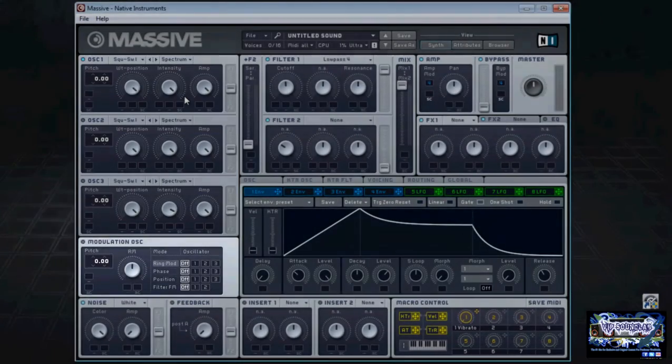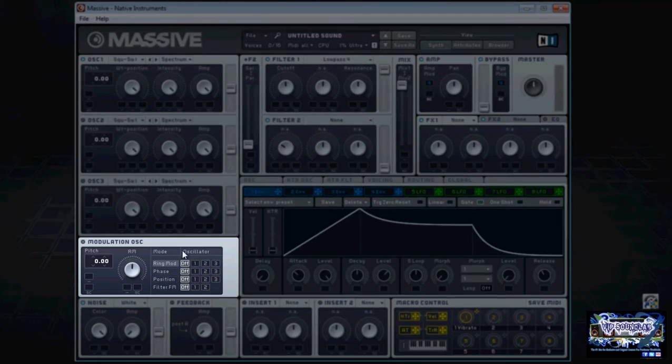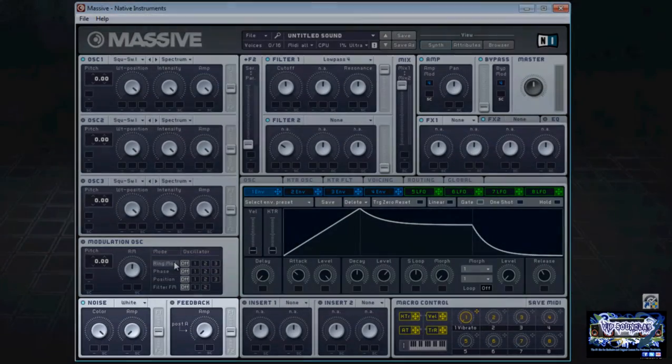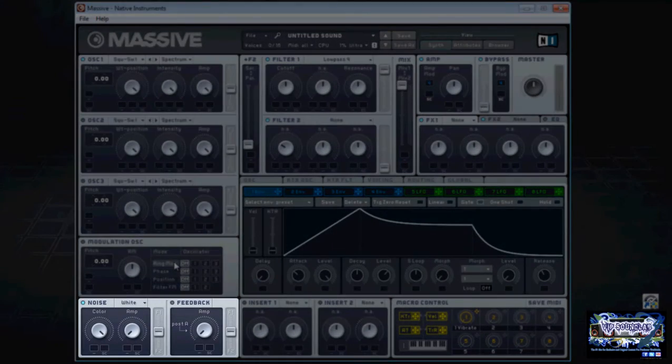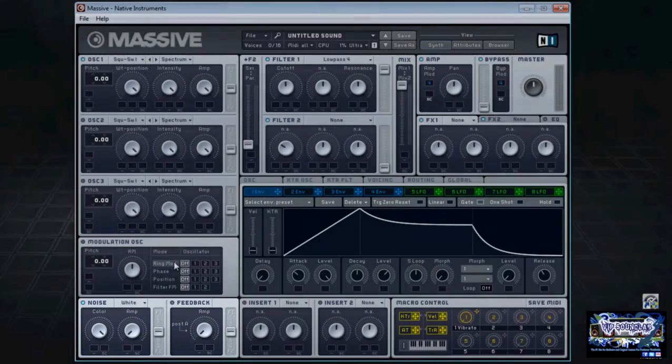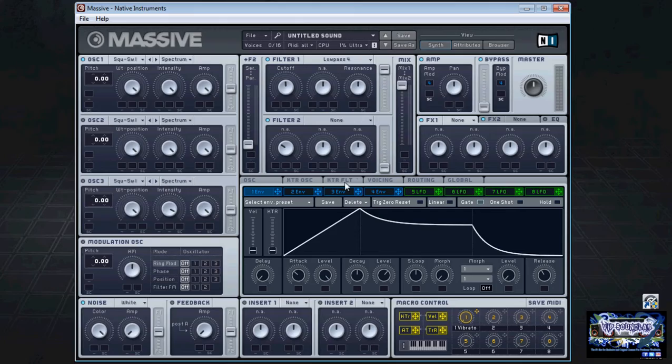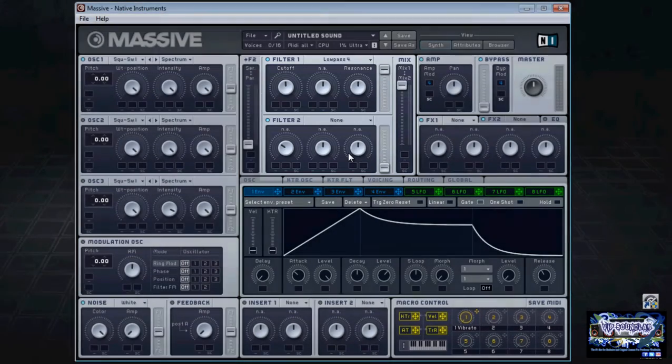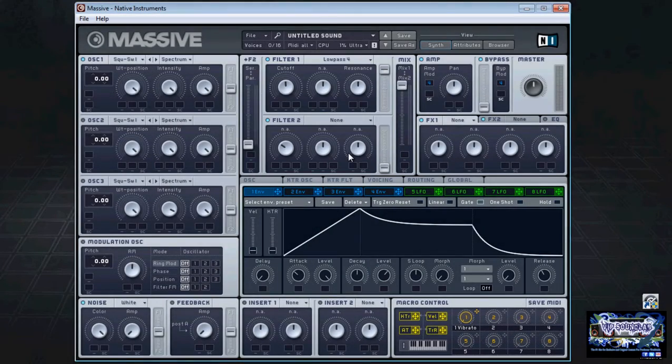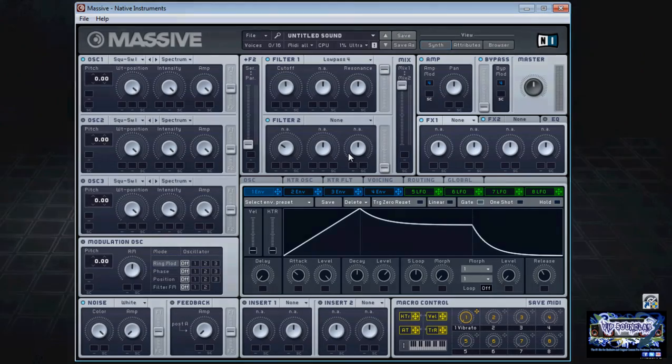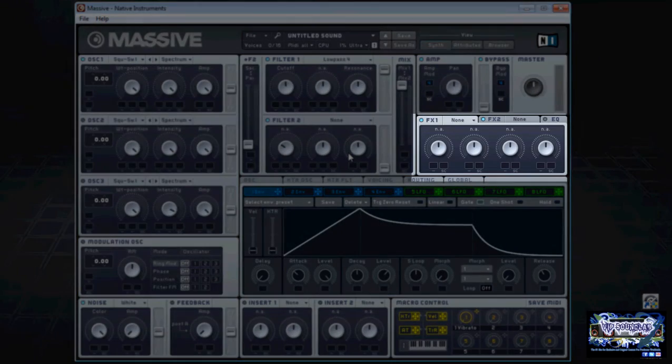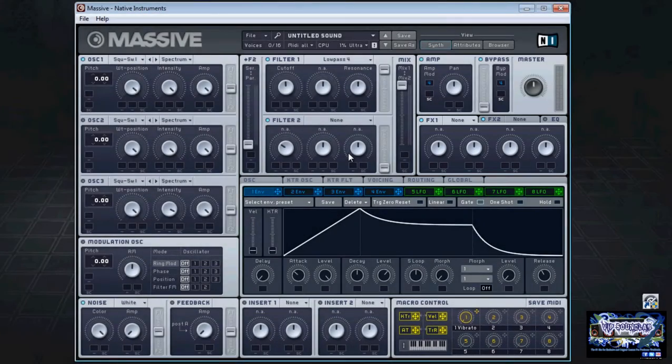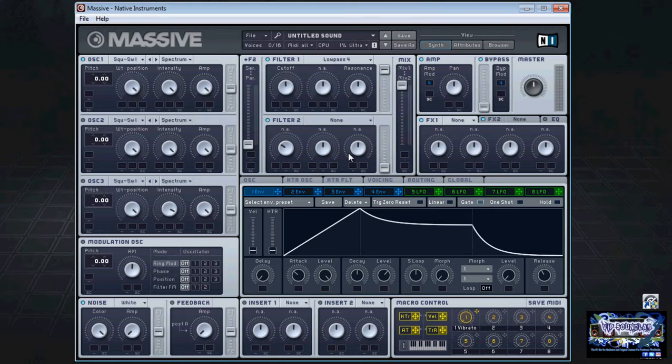As well as the noise and feedback towards the top, we have what's called the filter section which contains filters one and two and all the routing options. To the right of this we have basically an output section where you have the master effects section as well as your EQ.